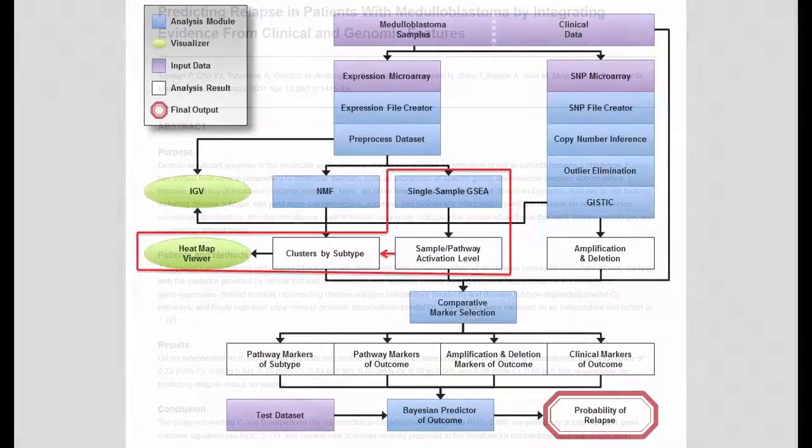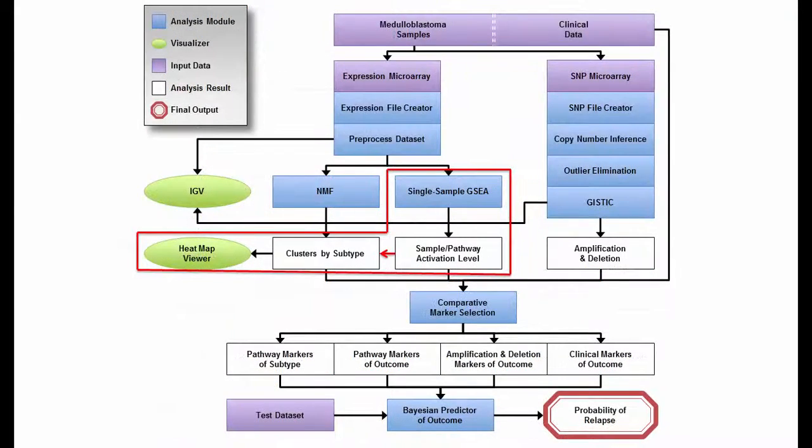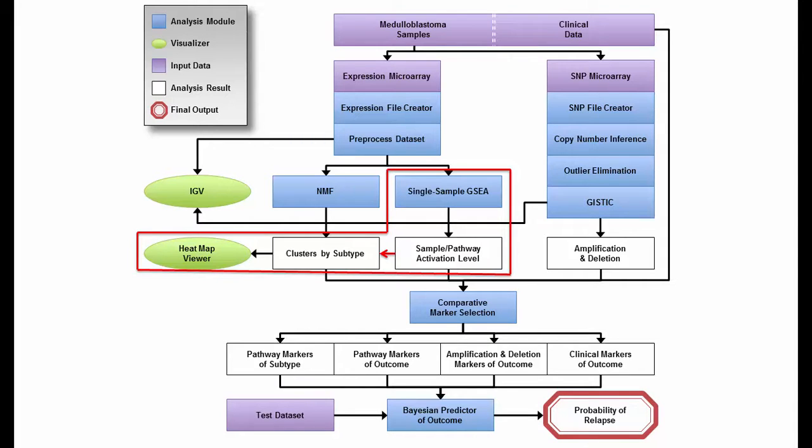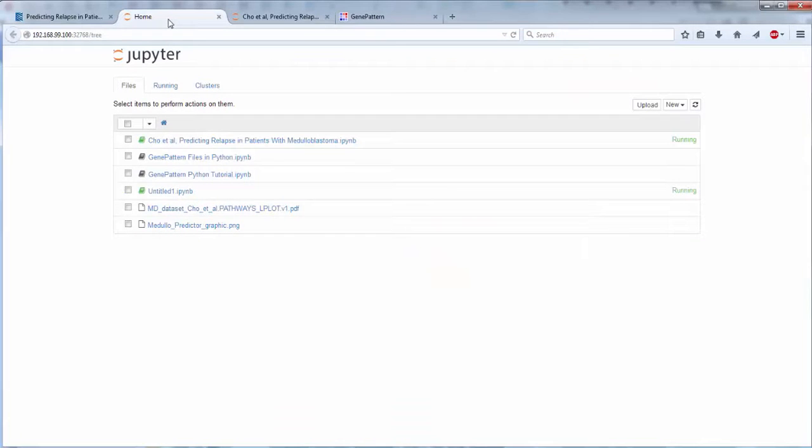We'll illustrate the step in which a gene expression dataset from medulloblastoma samples representing six subtypes is projected from the space of genes to the space of pathways using a GenePattern analysis module.